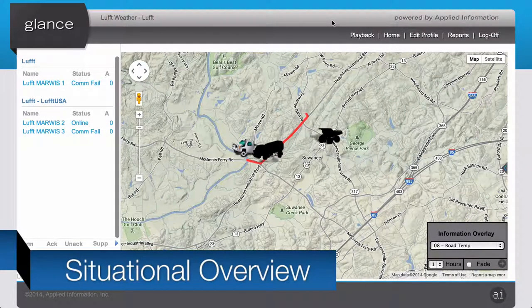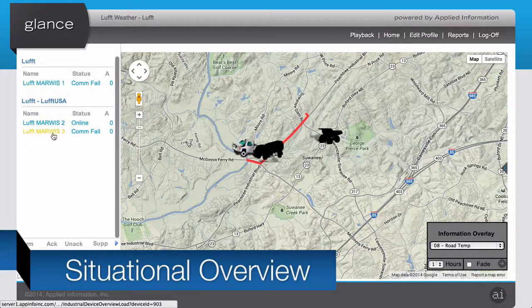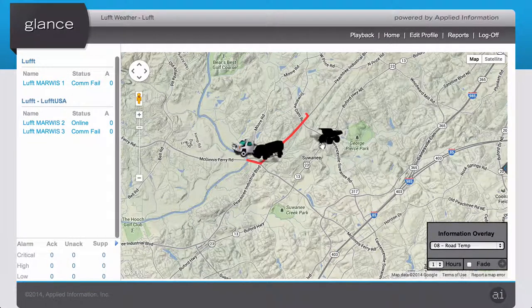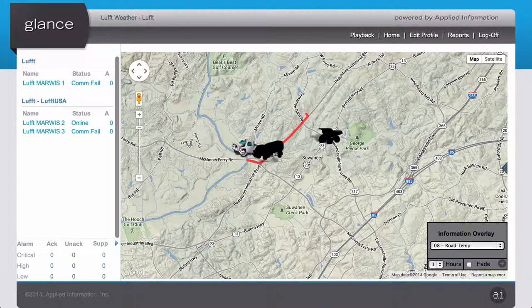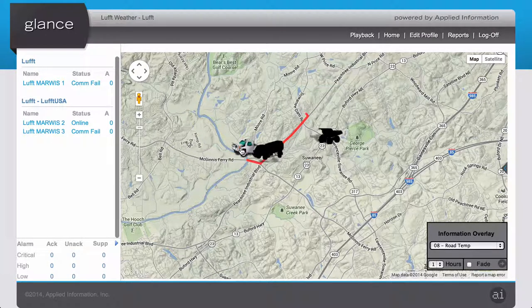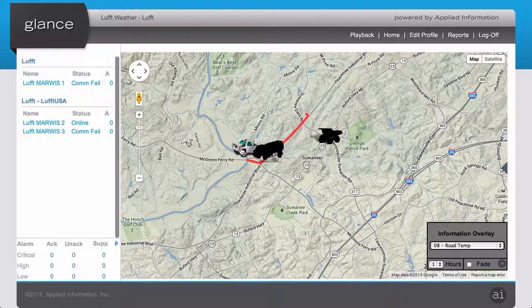GLANCE is a web application that you can access from a browser. Once we've logged in, we'll see a situational overview. This home screen displays a list of devices on the left, grouped logically along with their current status, and on the right-hand side a map of these devices, along with a figurine showing more or less accurately what the device actually looks like.